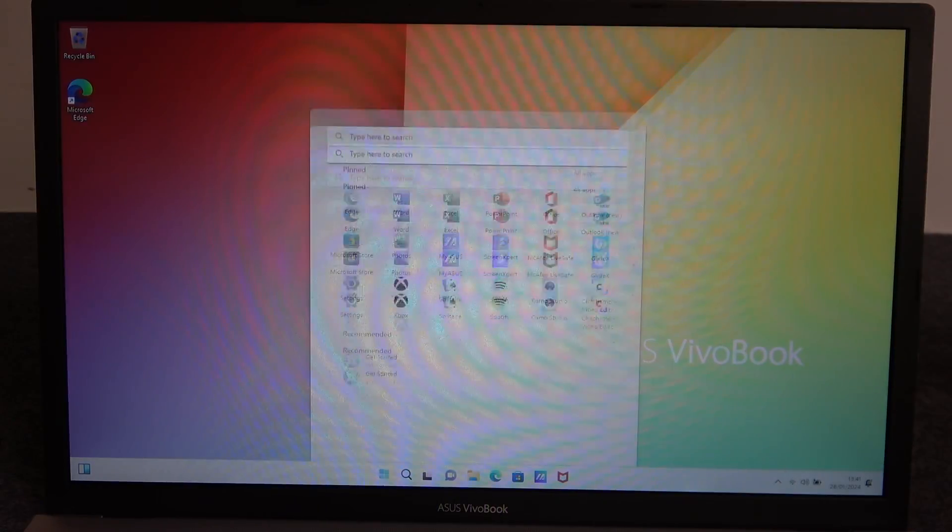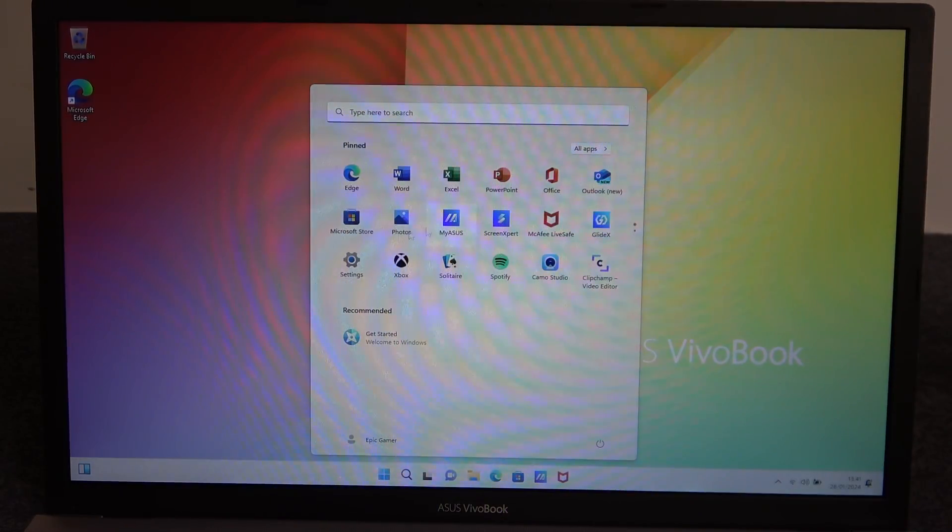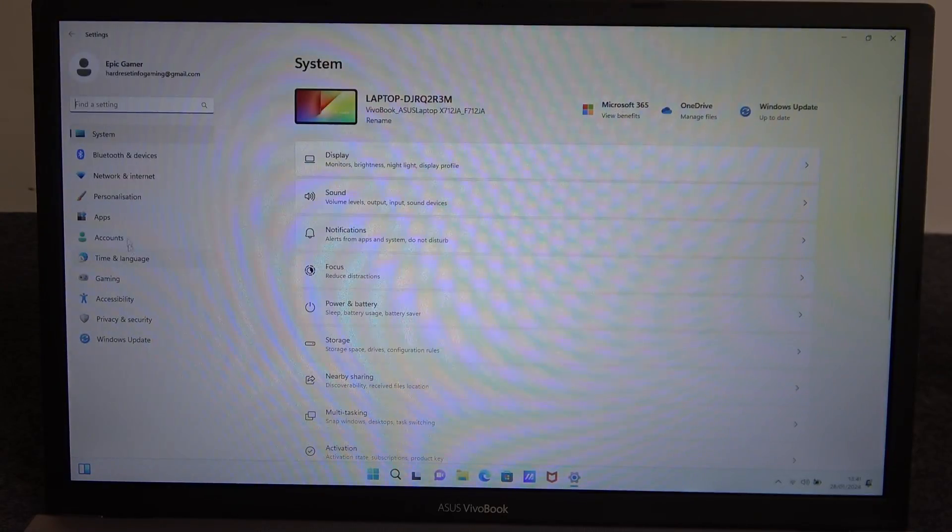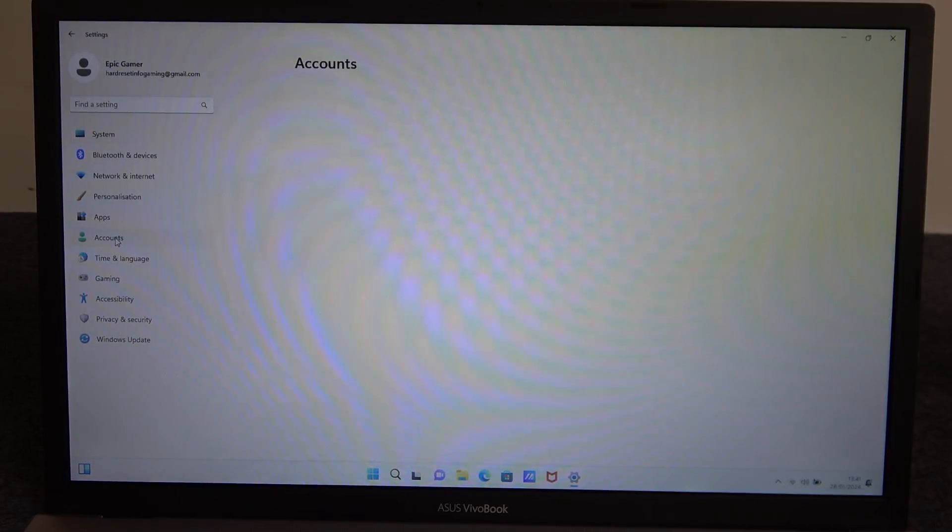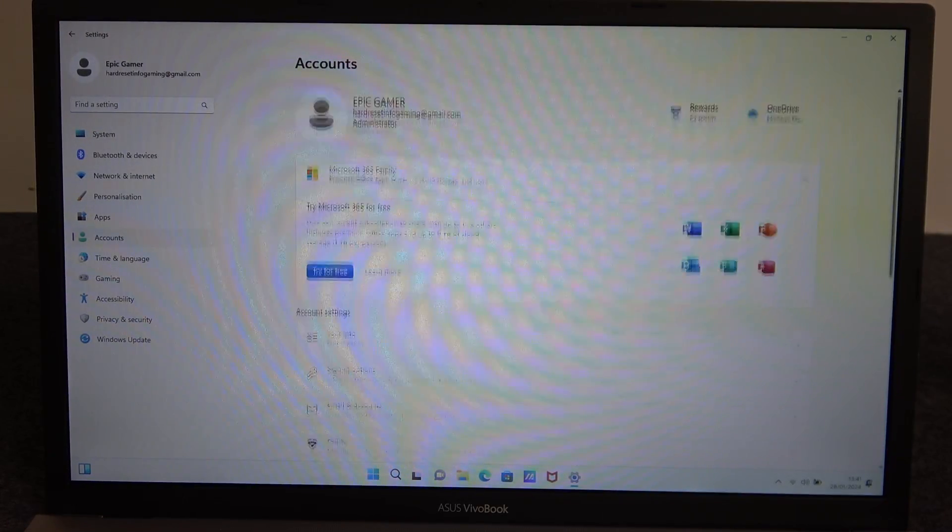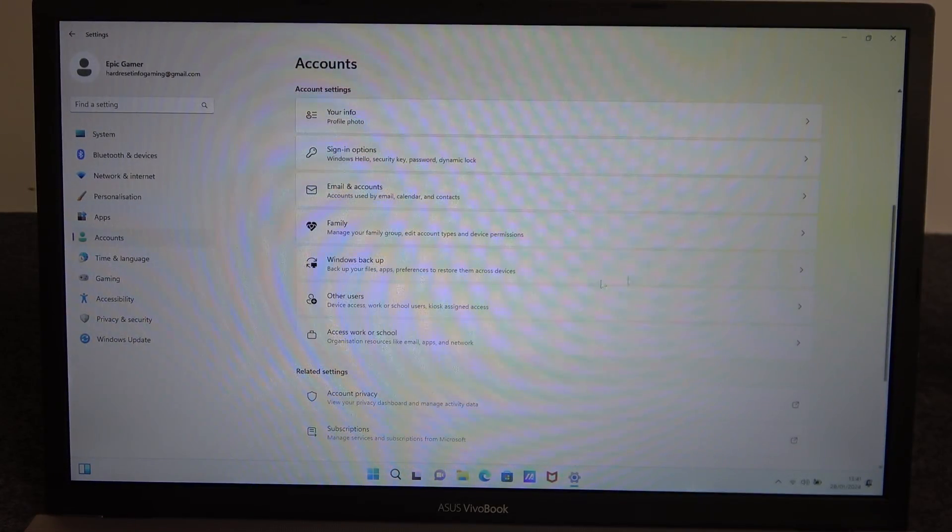To do this we'll need to click on the start, move to the settings, right here enter accounts, then we want to scroll down to the bottom and find other users.